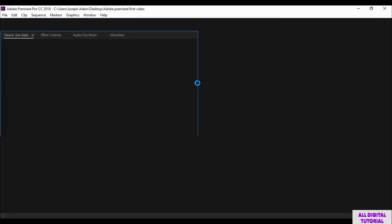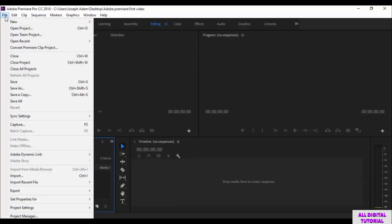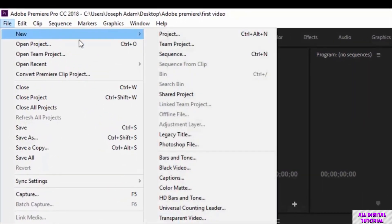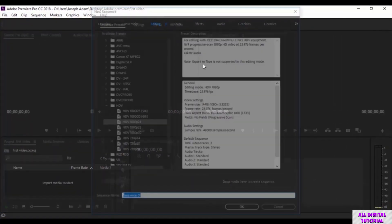Then we click OK and we wait a little bit. This is the software main interface. Now we go to File, then New and we select Sequence. The shortcut is Ctrl plus N.